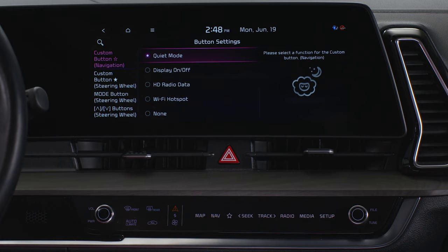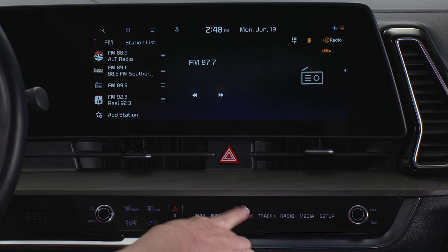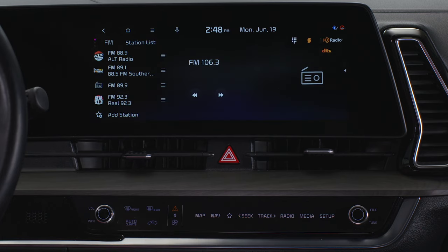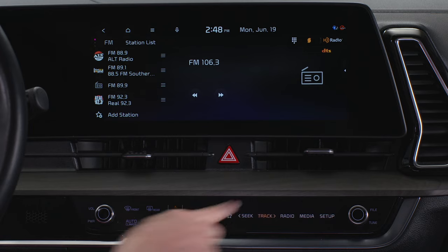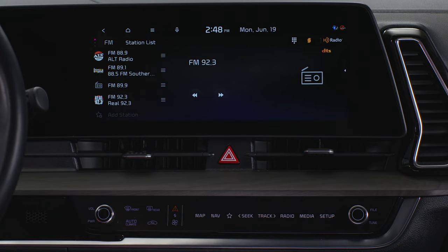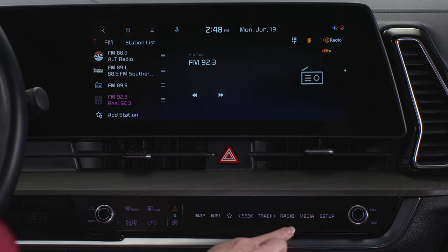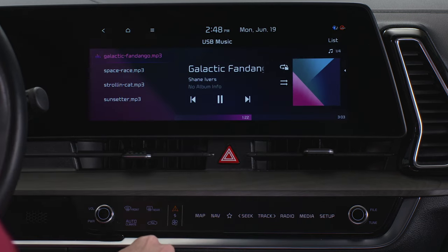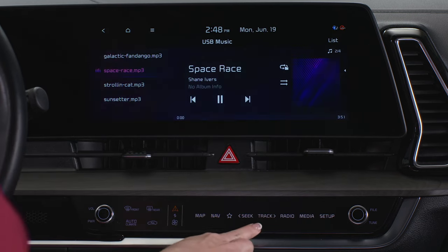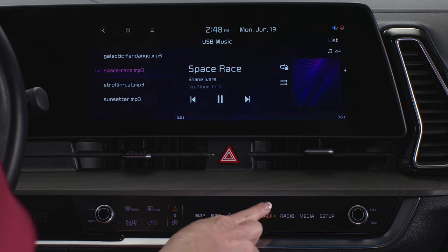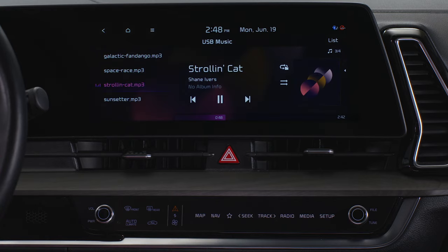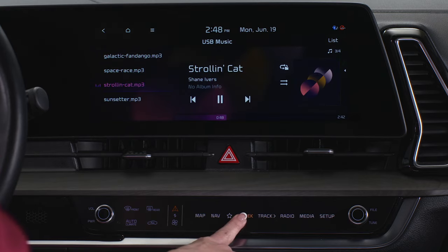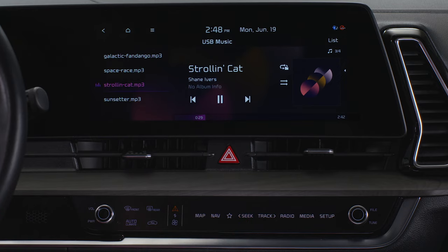When listening to the radio, the seek and track buttons change the station. When playing other media, the buttons change the track or file. Selecting and holding the seek or track buttons will rewind or fast forward, except when in Bluetooth audio streaming mode.